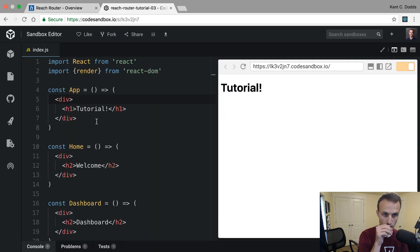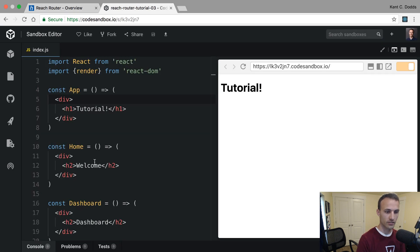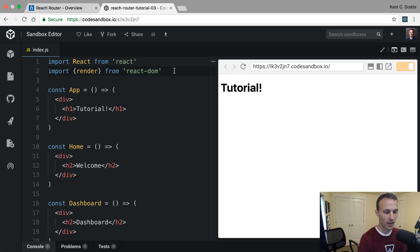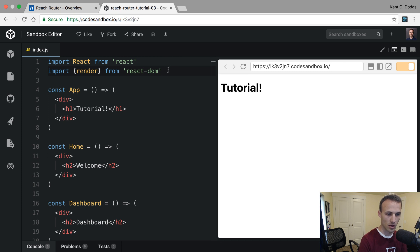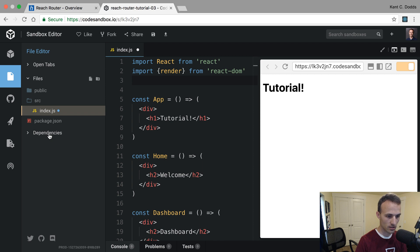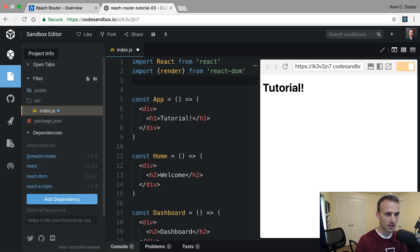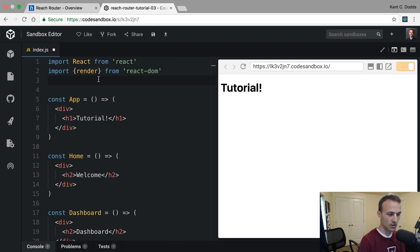I'm actually just using this from his tutorial and I'm going to play around with it, see what I can make, what I can break. This CodeSandbox — I'll put a link in the description — has Reach Router already installed. If we look at the dependencies, Reach Router is right there.